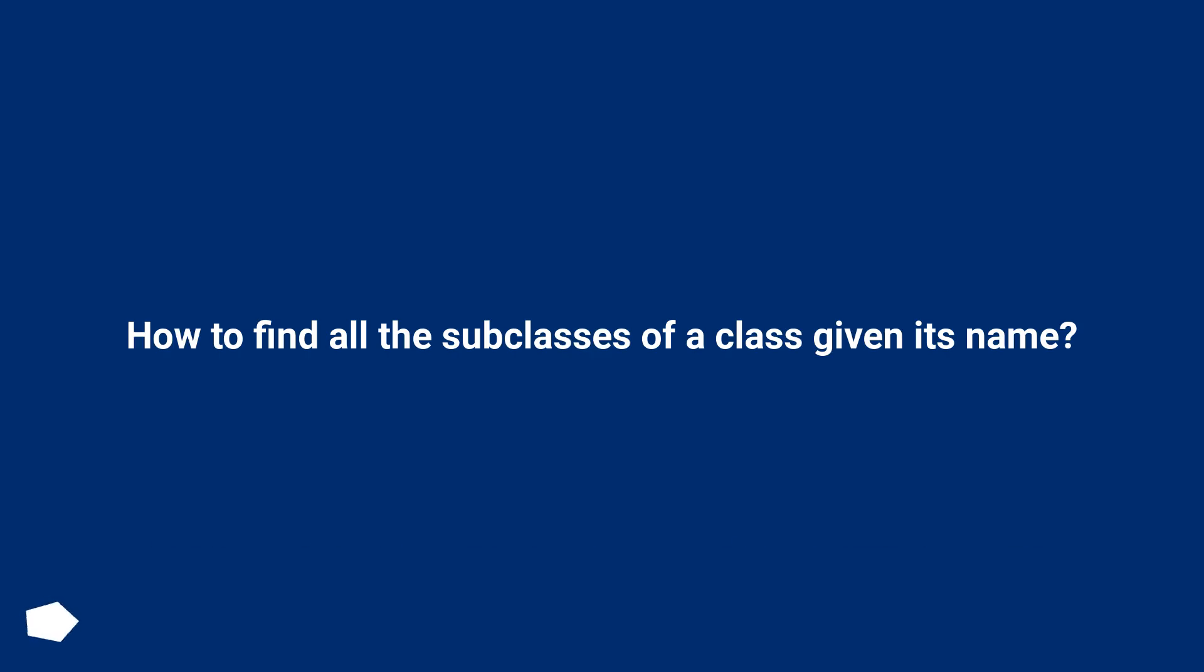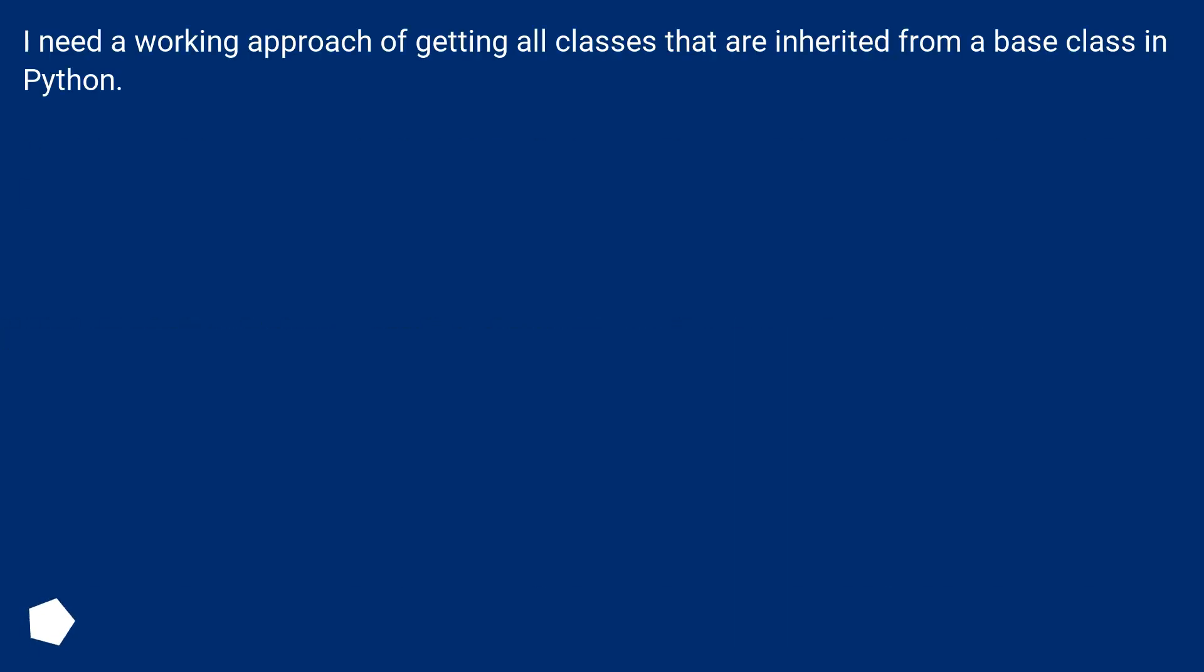How to find all the subclasses of a class given its name? I need a working approach of getting all classes that are inherited from a base class in Python.